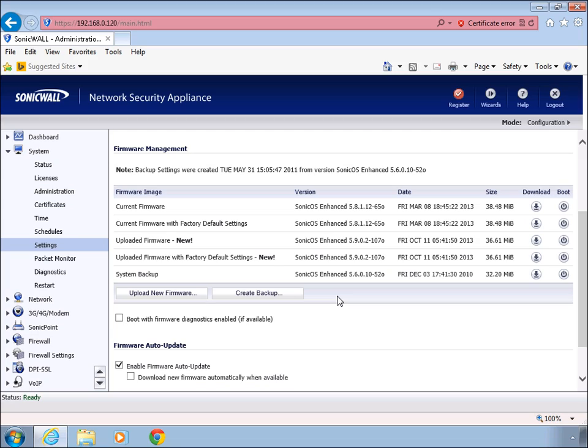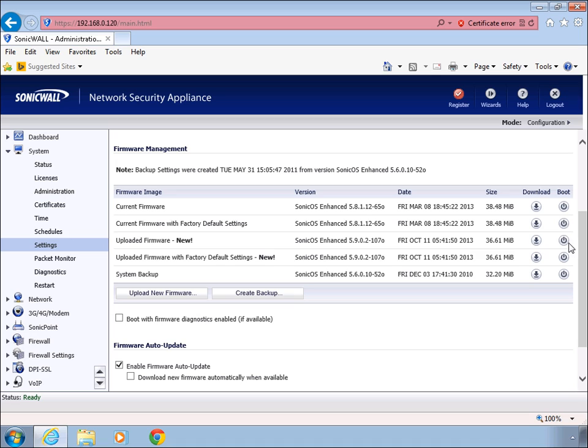Once the firmware has been downloaded to the firewall, you're going to want to boot the firmware for this column right here, which is uploaded firmware-new. The boot button activates the actual software. By selecting this option here, you're able to retain the current configurations and simply upgrade the software.